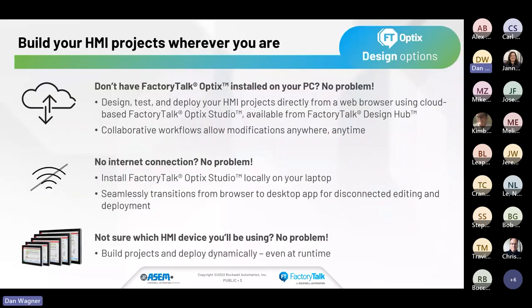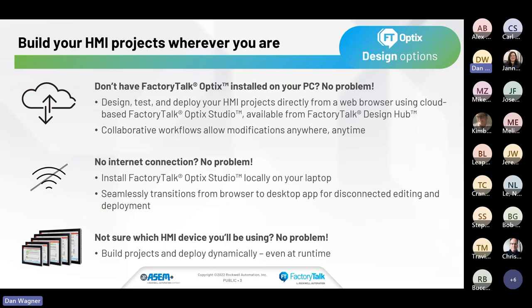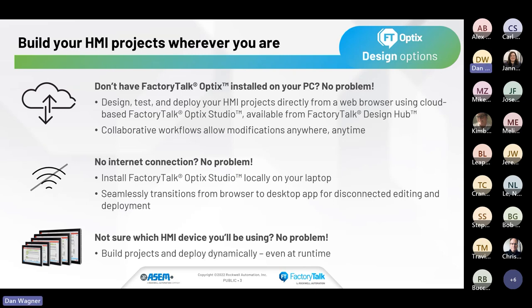From a design standpoint with Factory Talk Optix, the Optix Studio software comes in two flavors: a standard version and a pro version. The standard version allows you to design locally on your PC as you've done for a long time with other pieces of software. If you want more cloud-based multi-user collaboration, you have the ability to design and deploy those applications with an internet browser, and deploy it dynamically across multiple different devices.